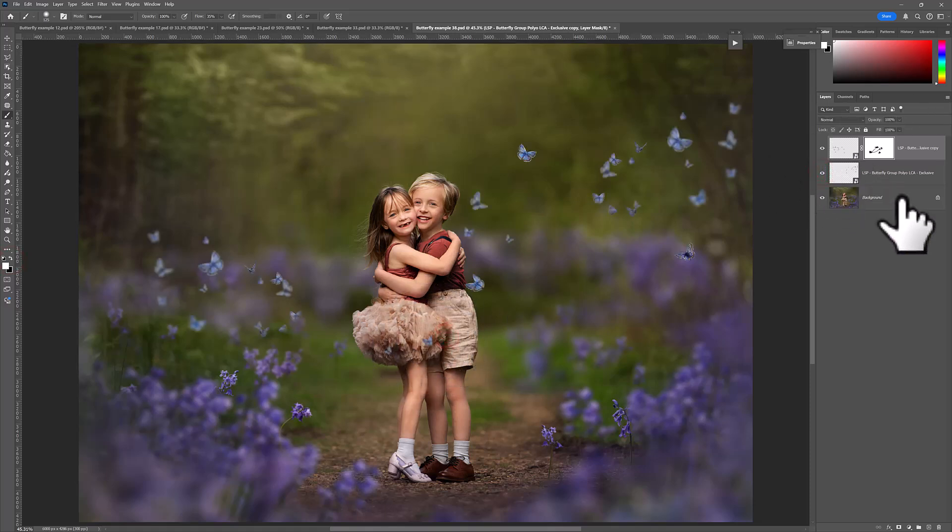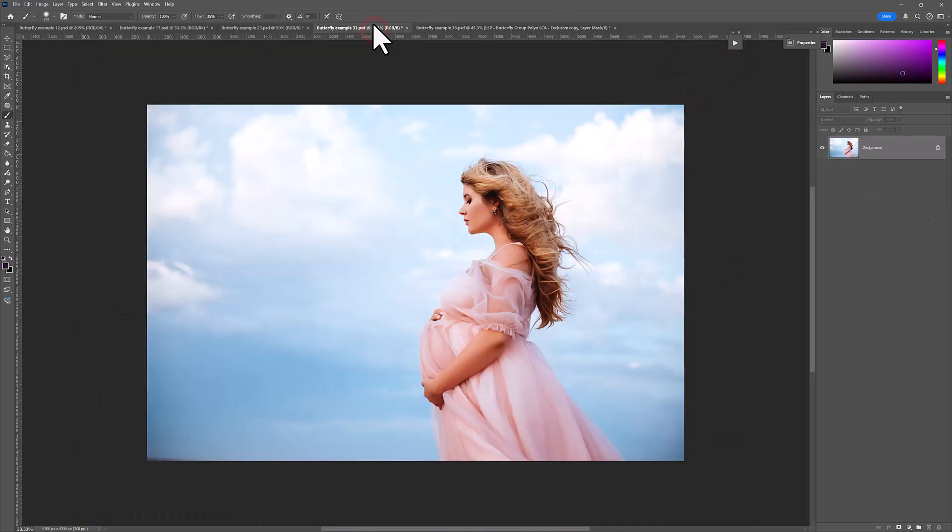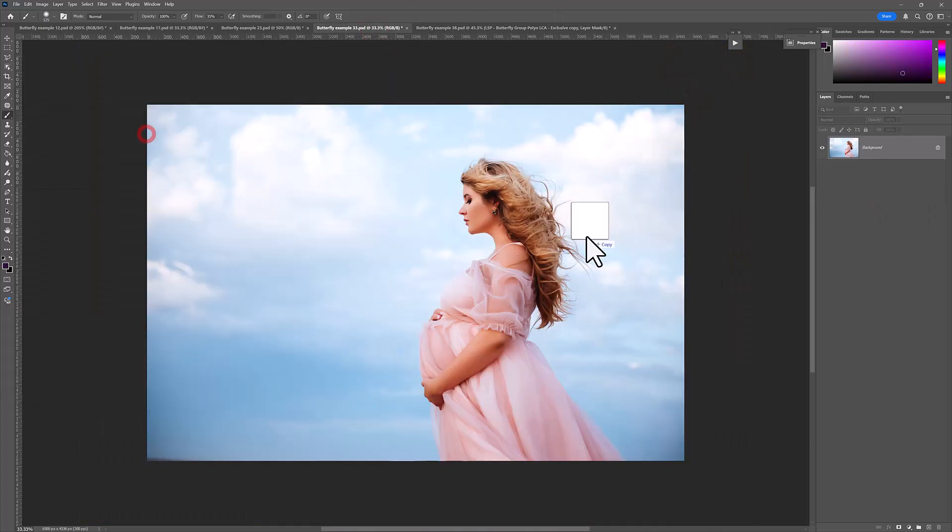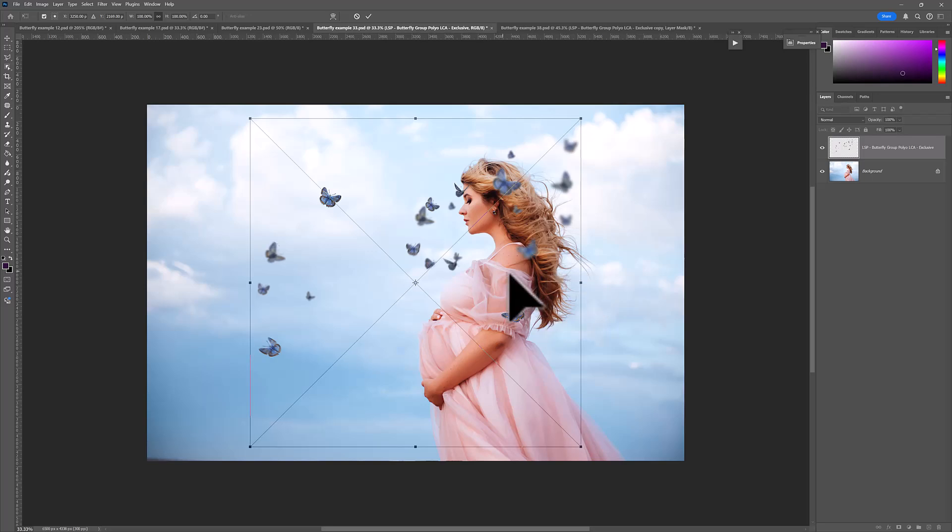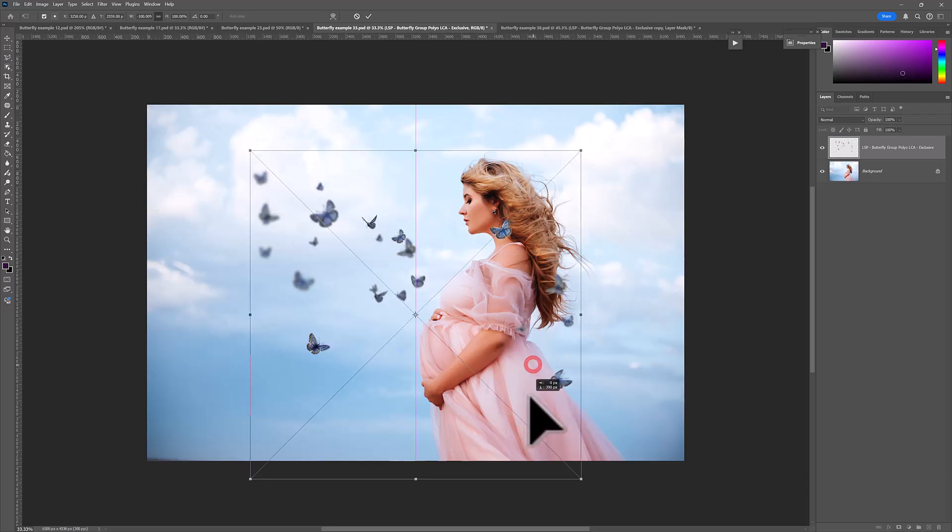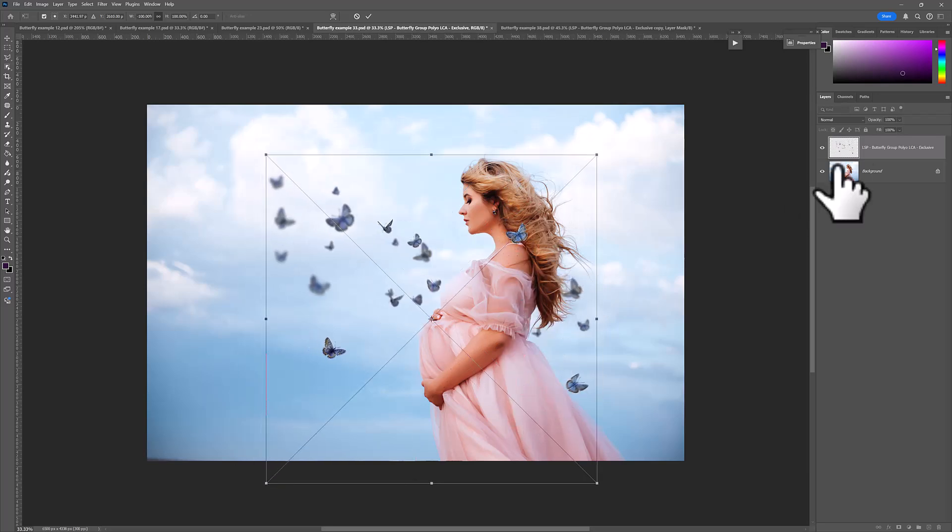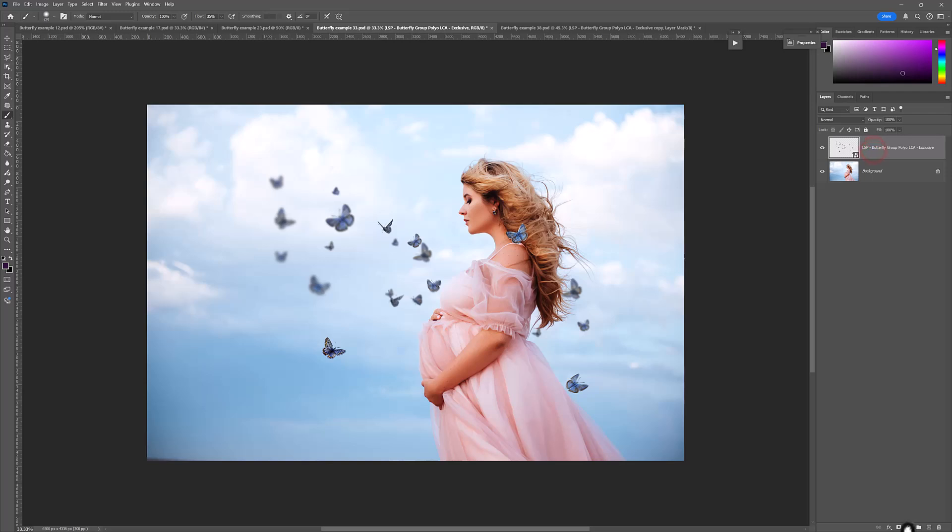Before and after, adding butterflies. Let's add another one to this beautiful image here. Drag and drop. I'm going to right-click, flip this horizontally and there we go.